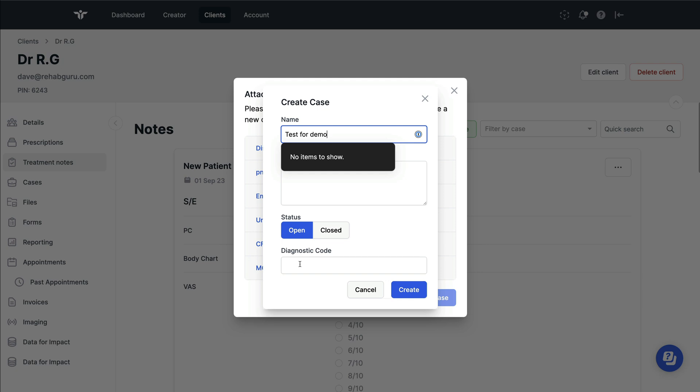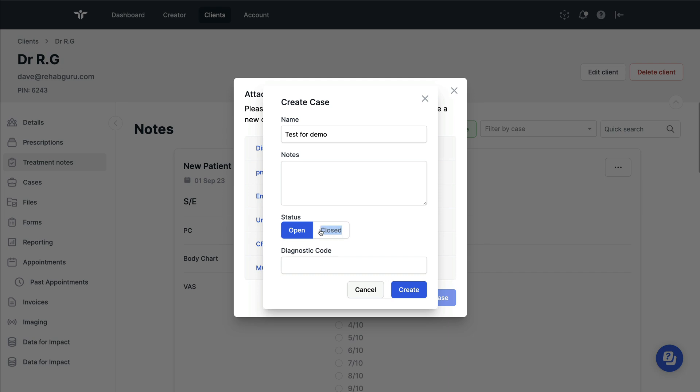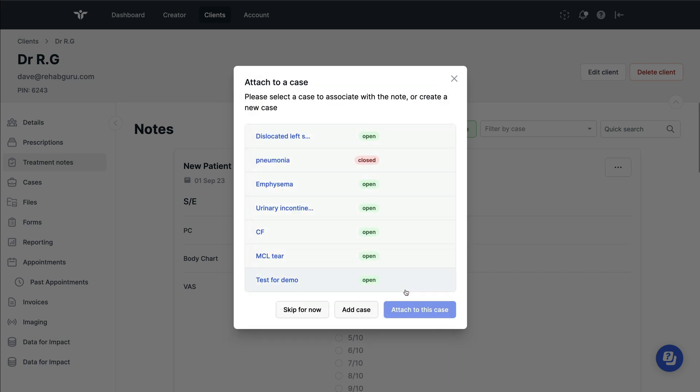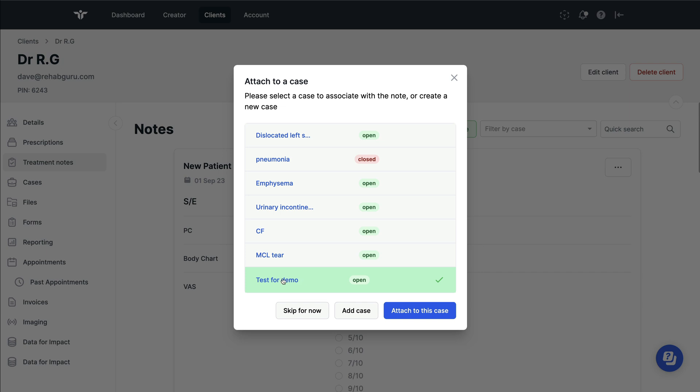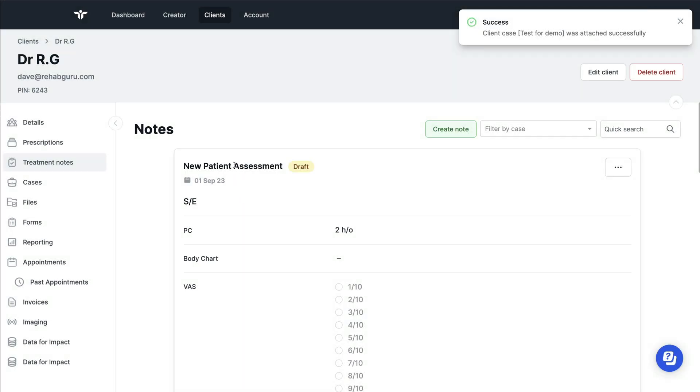If you've got any diagnostic codes that you need for insurance, then you can add them in. When you've finished treating the person, then you can change it to close. Once this is done, you can select the case and then attach the treatment note to that case.